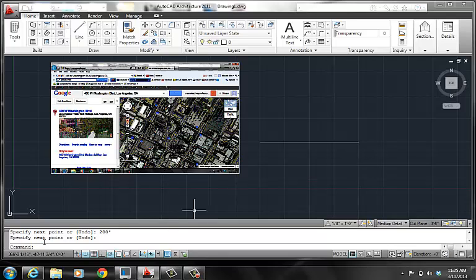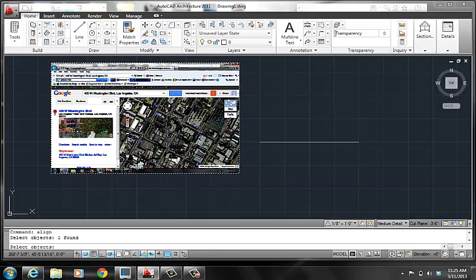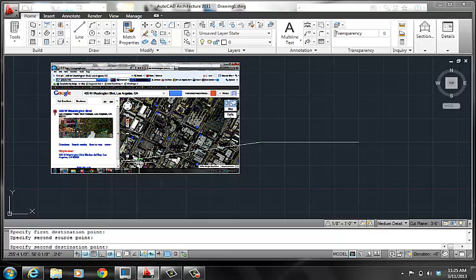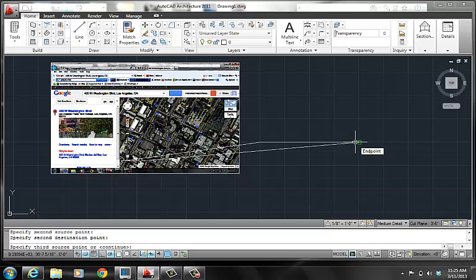Here in your command line you're going to type a command called ALIGN. When you align, it's going to ask you what you want to align — you want to align the picture and that line, then press Enter. Those are the two objects we want to align. You want the first source to be the beginning of that line to go to the beginning of the second line, and the end of the second line to align to the end of the second line. We do not have a third source, so just press Enter. It will ask if you want to scale it — yes, precisely, that's how we want to align it. We want to scale it, so we say yes.